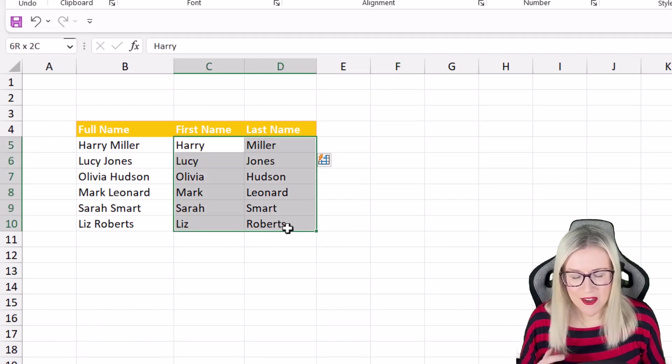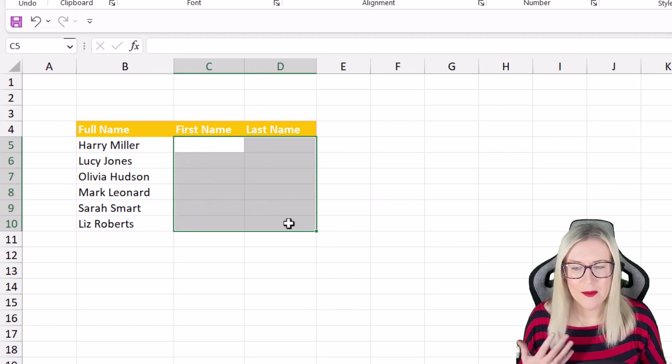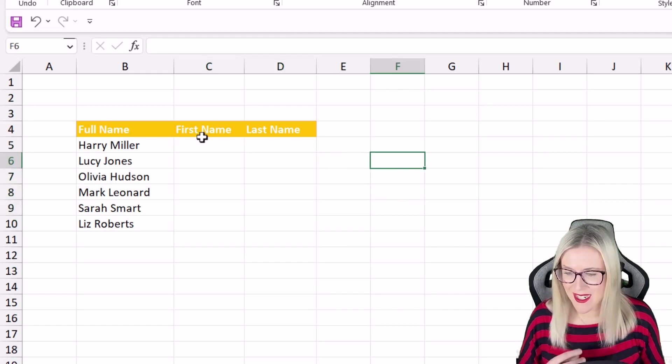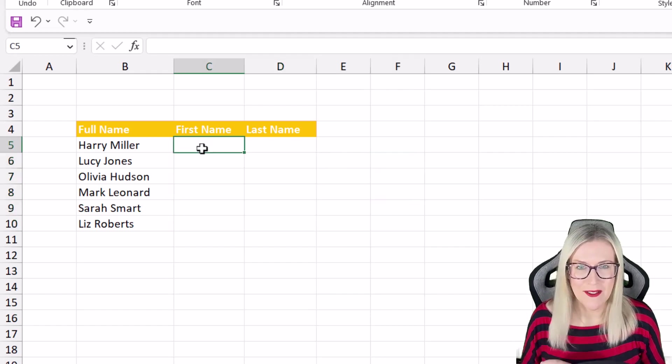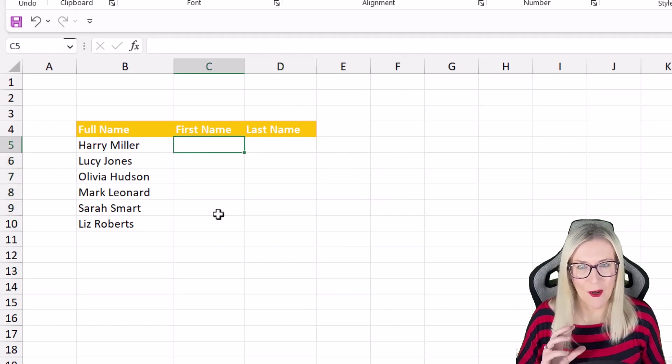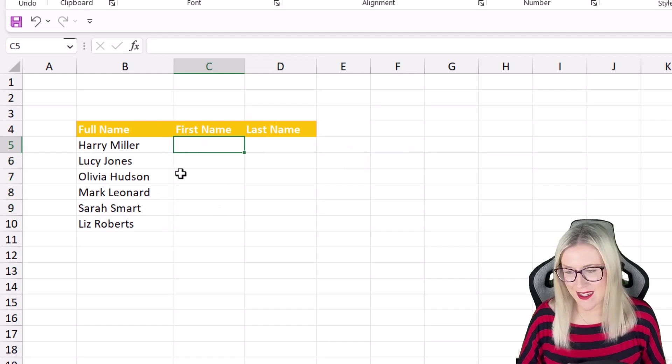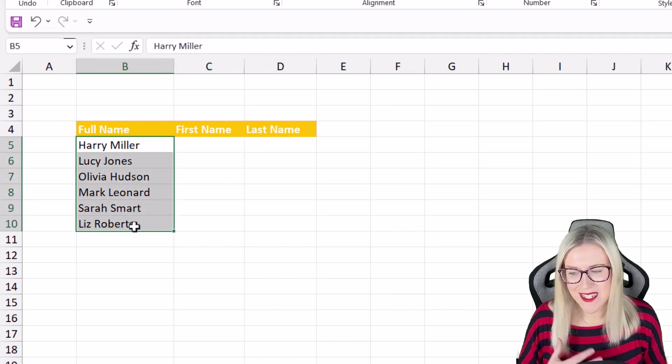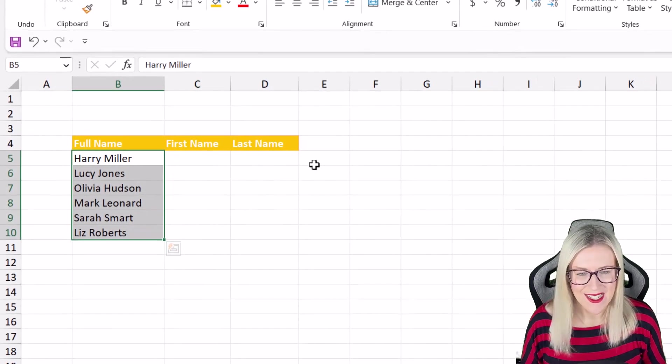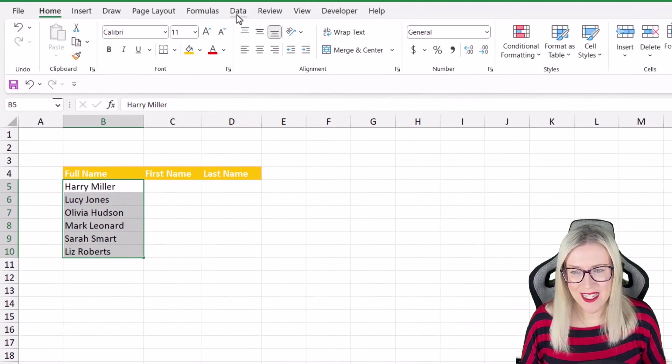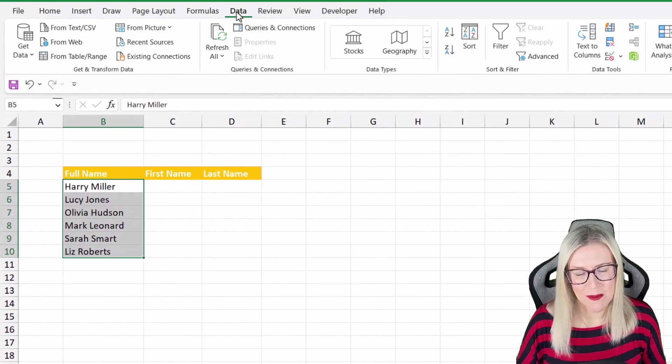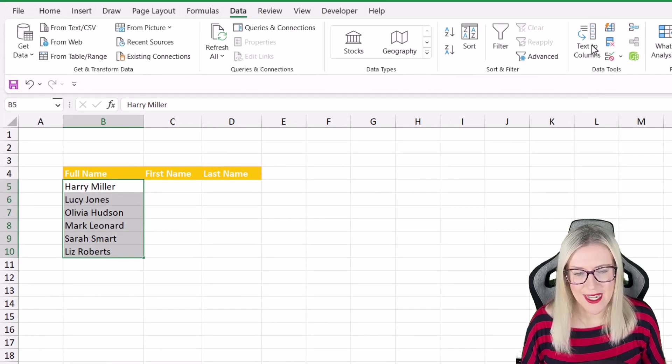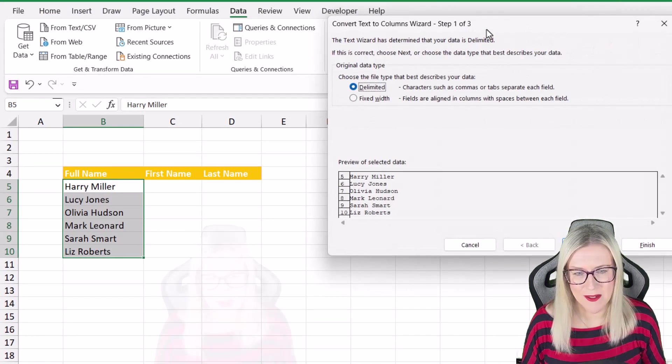Now another method we could use is text to columns. Text to columns has been around in Excel for years and years. So all we need to do is select our list of data, jump up to the data tab and go to the text columns button.